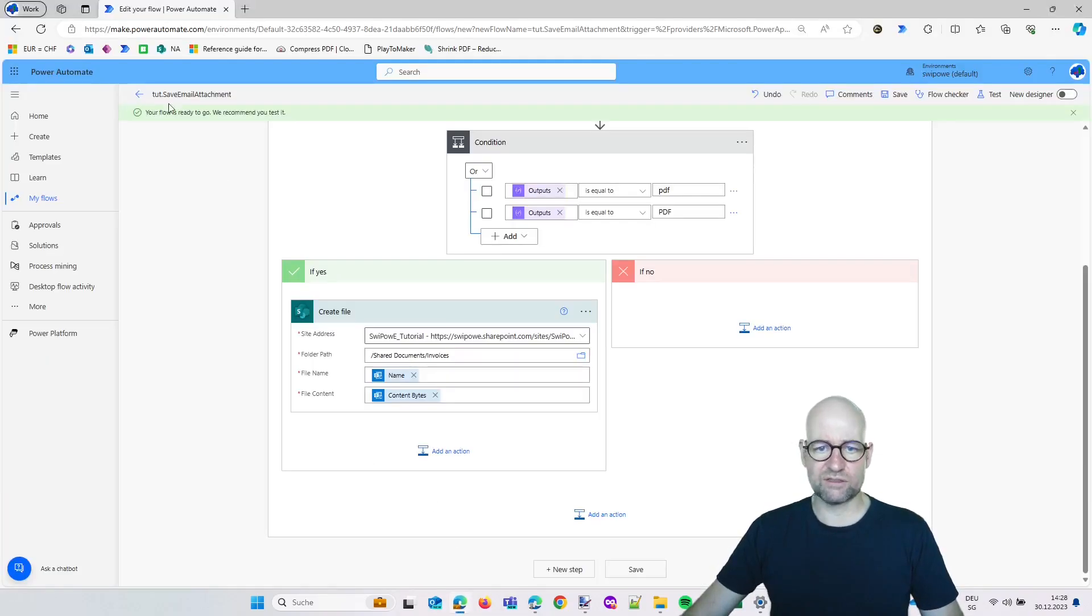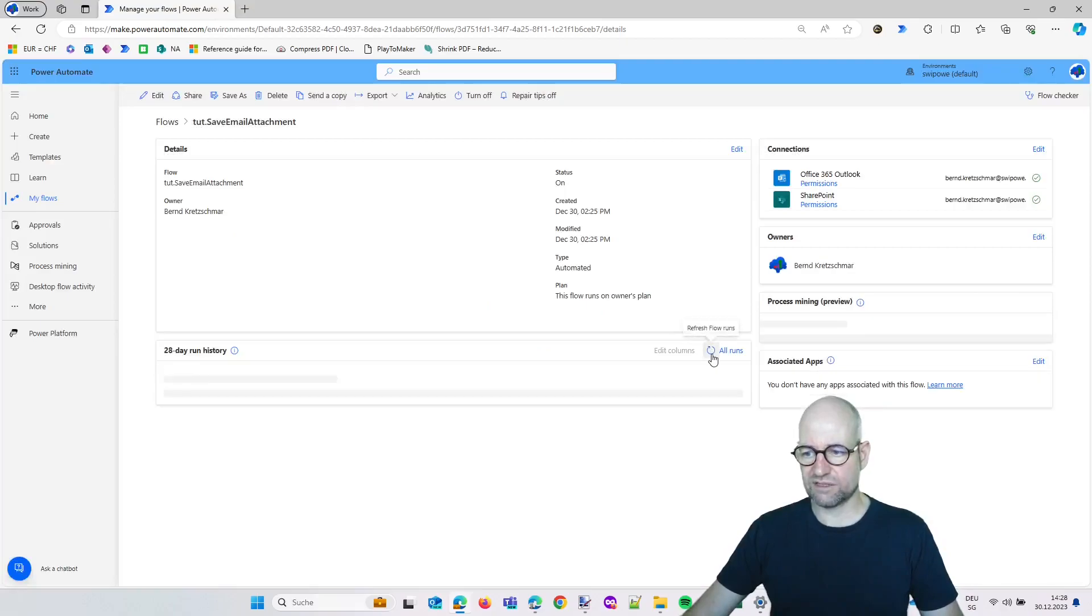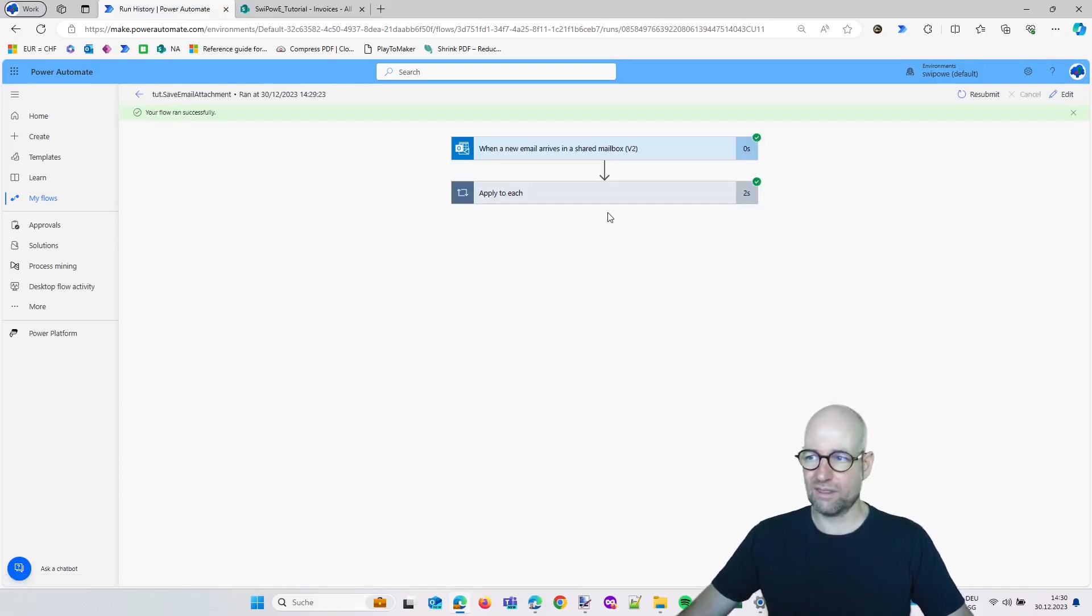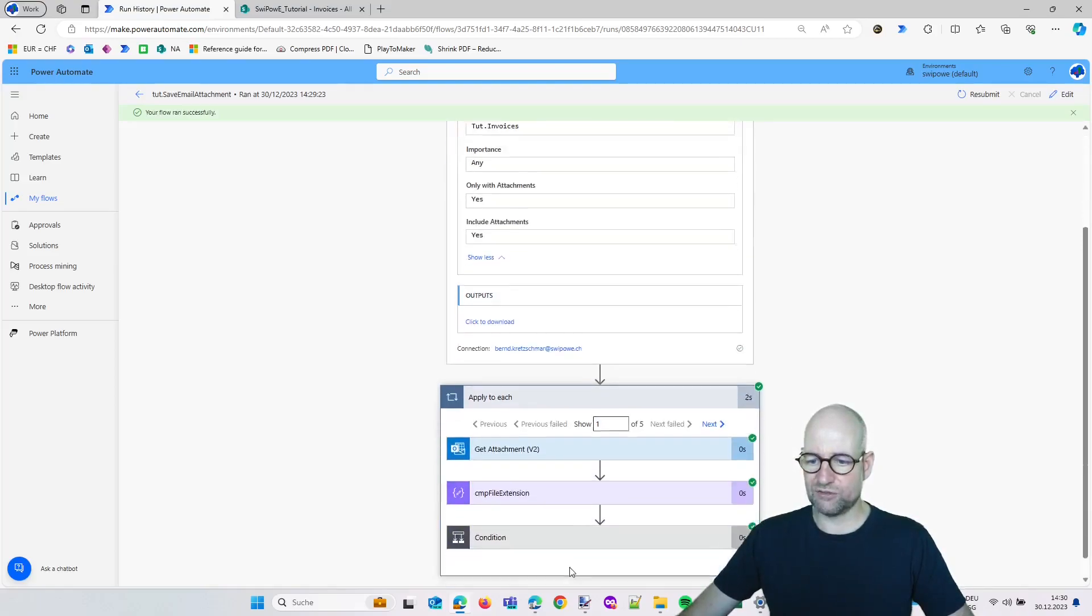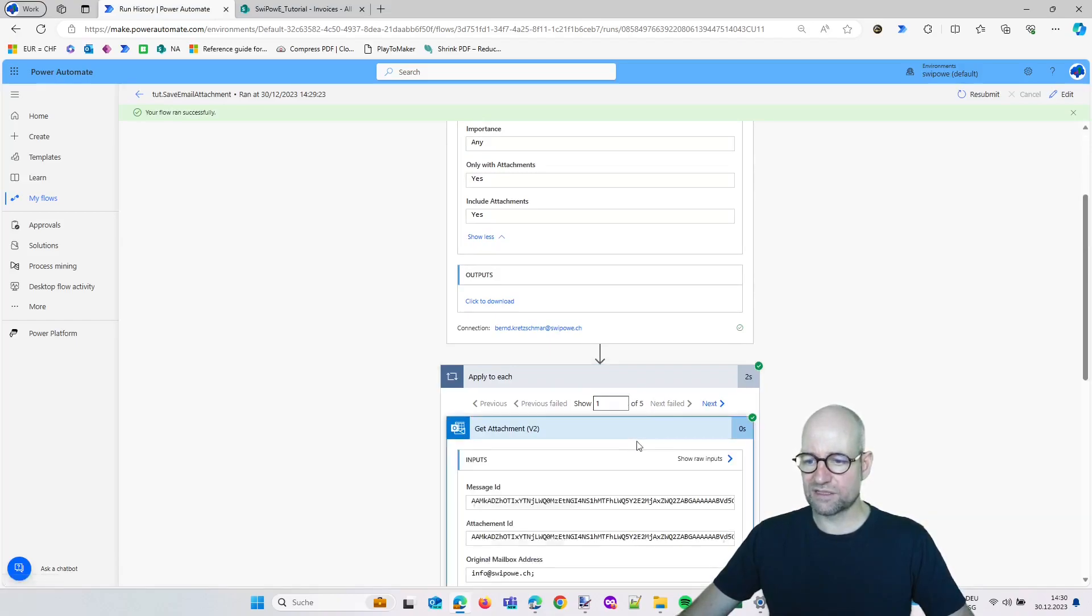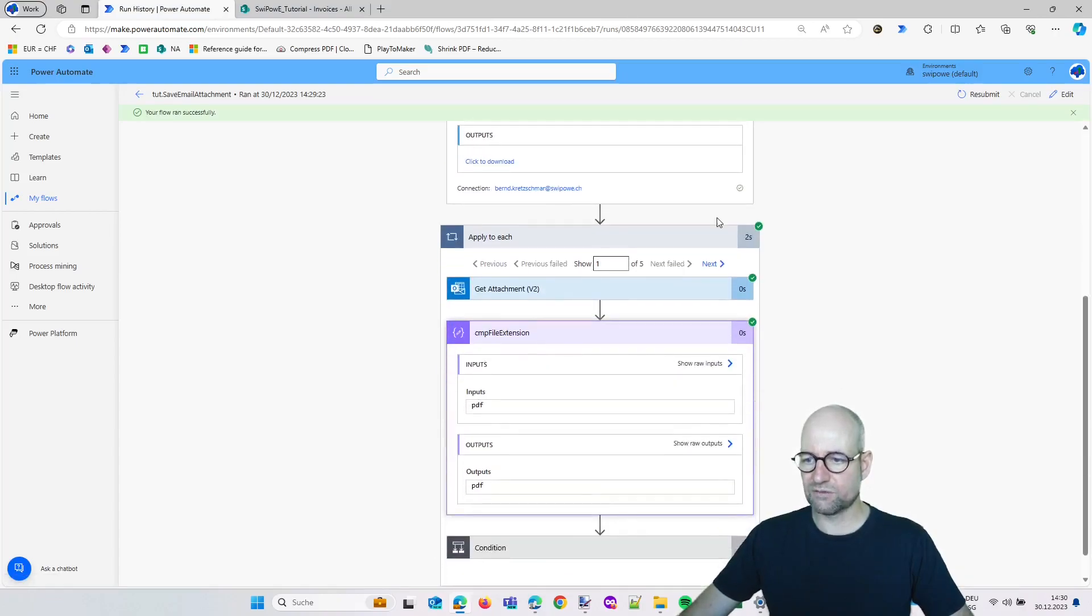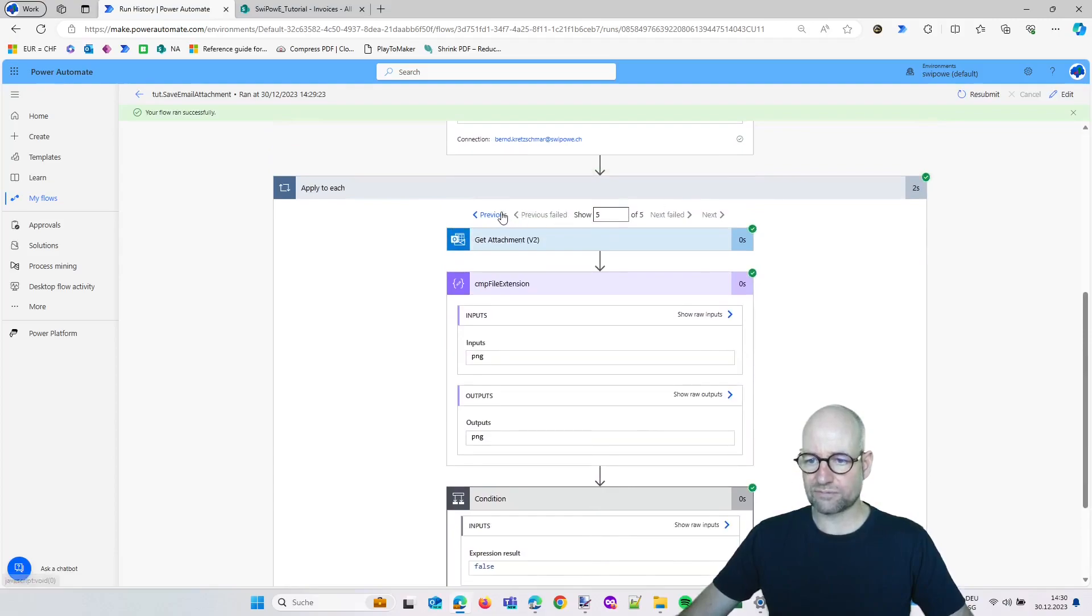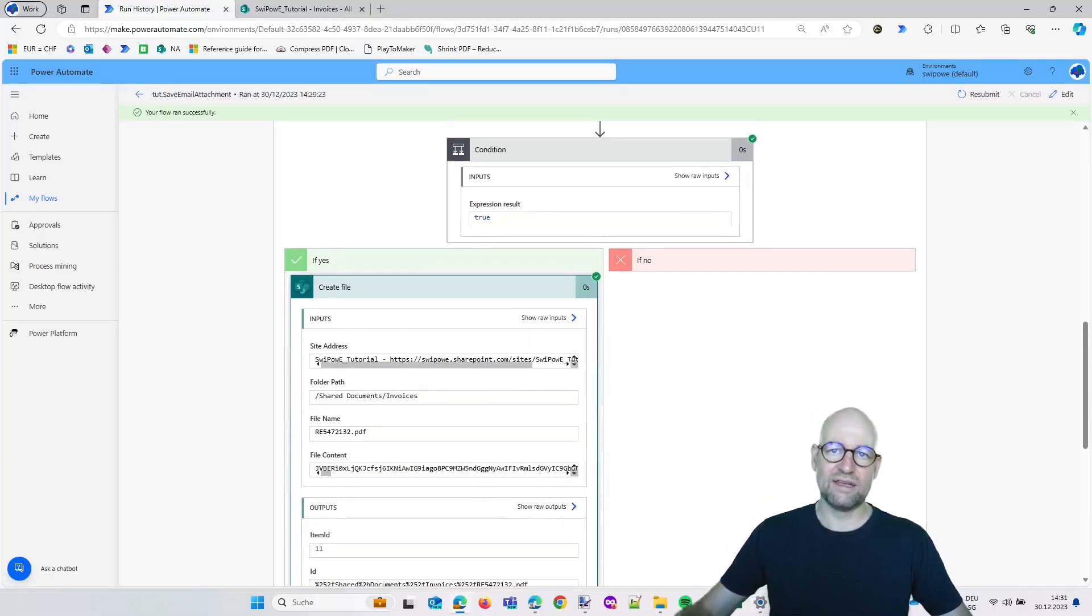Now let's head over to our flow. Takes again a while until it triggers. Now it's triggered, and let's see what he did. When a new email arrives in folder tutorial invoices, apply to each—now he has five of those attachments. Remember we had one Excel file and two logo files. So we just can see the extension. The first one is PDF, next one is PDF, and this one is the Excel file. And then we have the PNGs which are the logos. And just for the ones where we have this condition correct, he's creating the file. Okay, that's it.